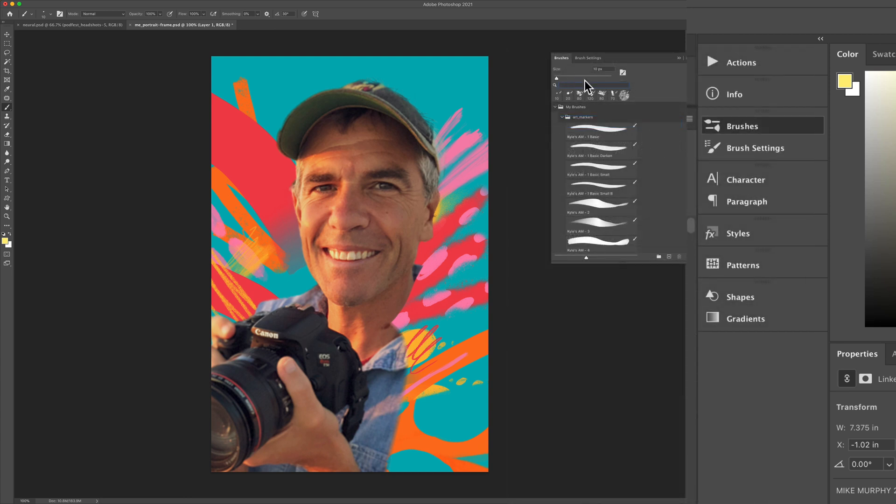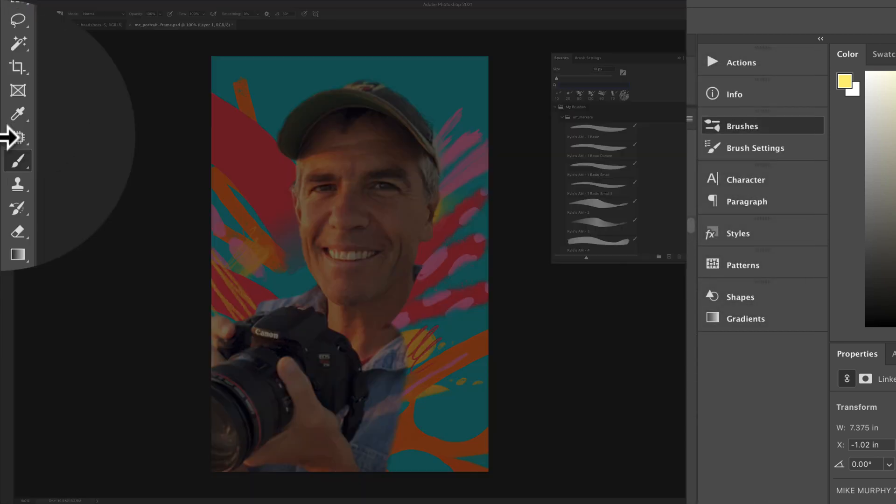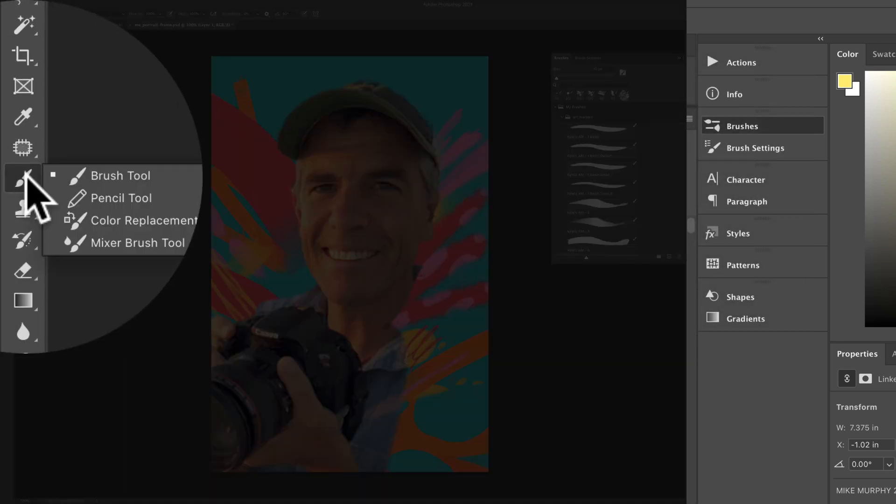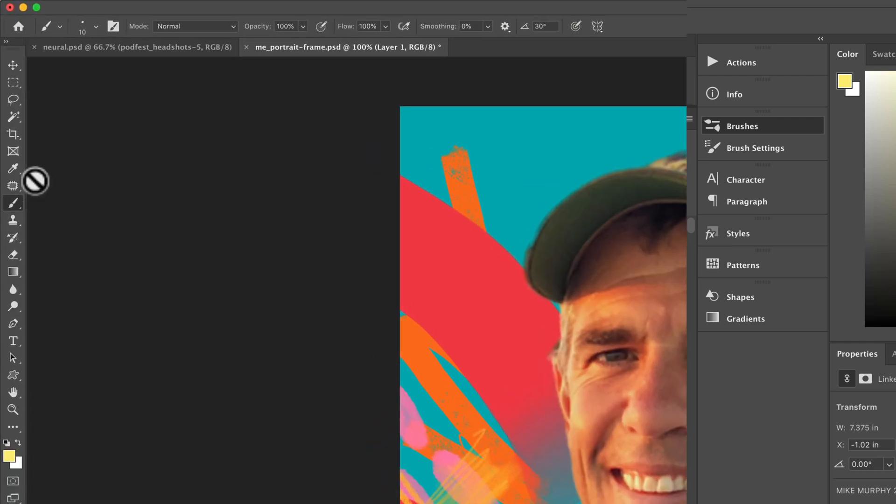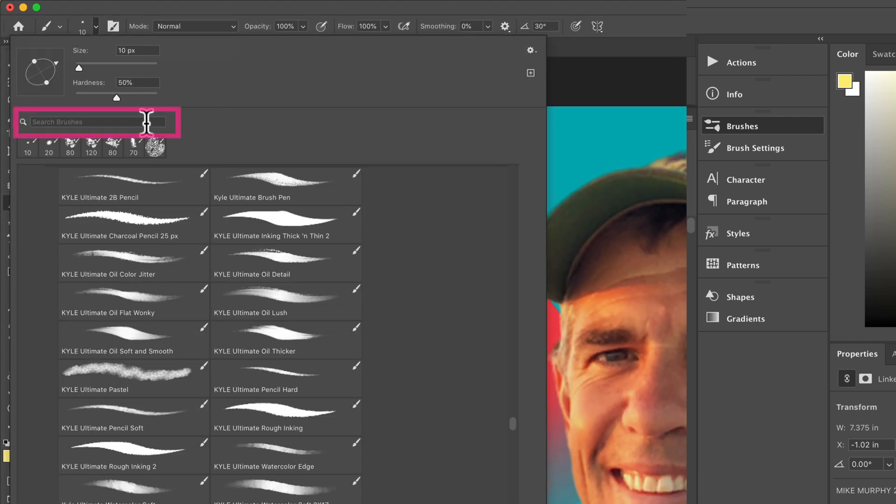You can also search for brushes if you click on the brush panel or tap B for the keyboard shortcut. When I click on brushes it'll open up the brush panel and there's a search bar right there.